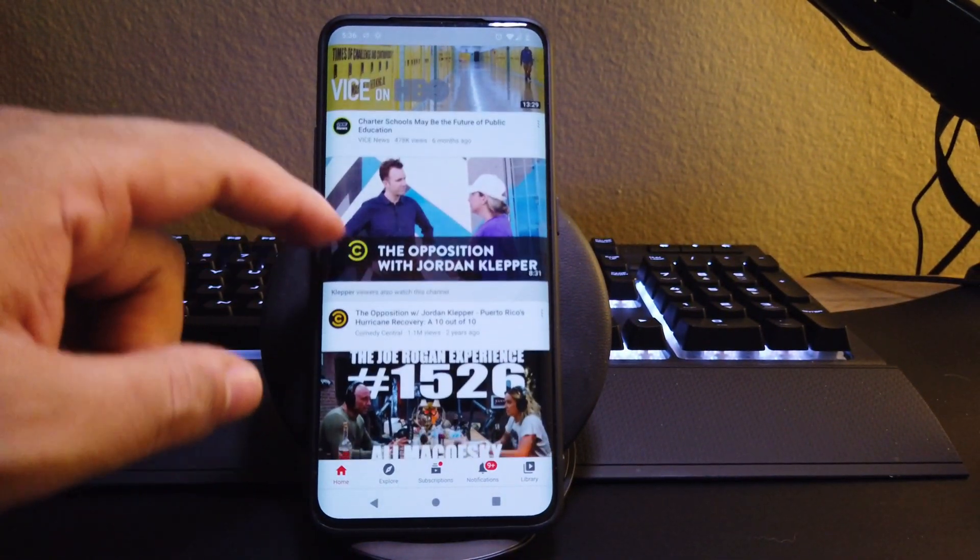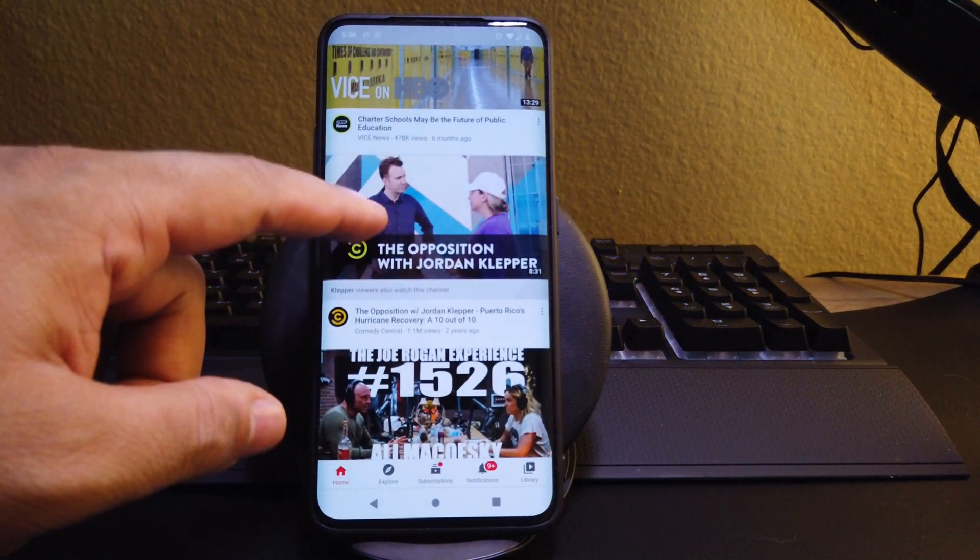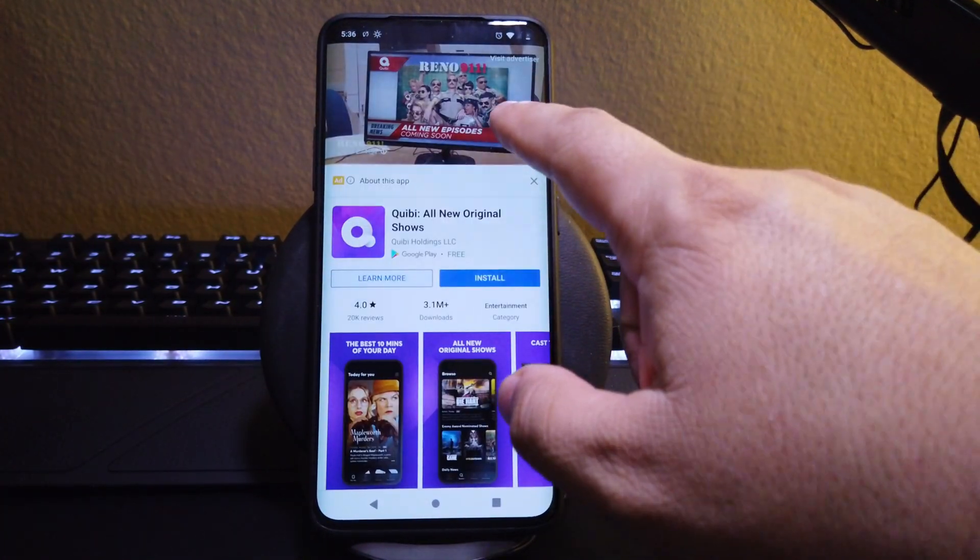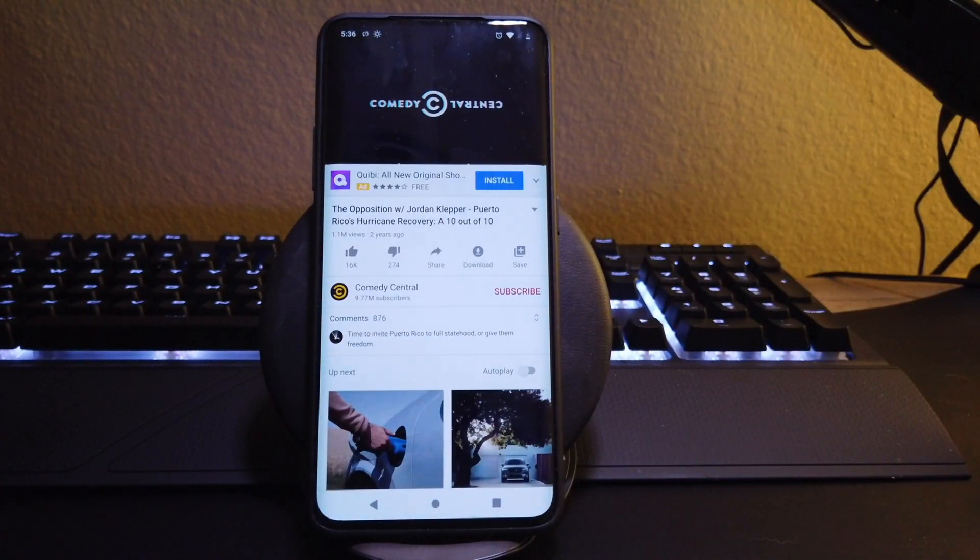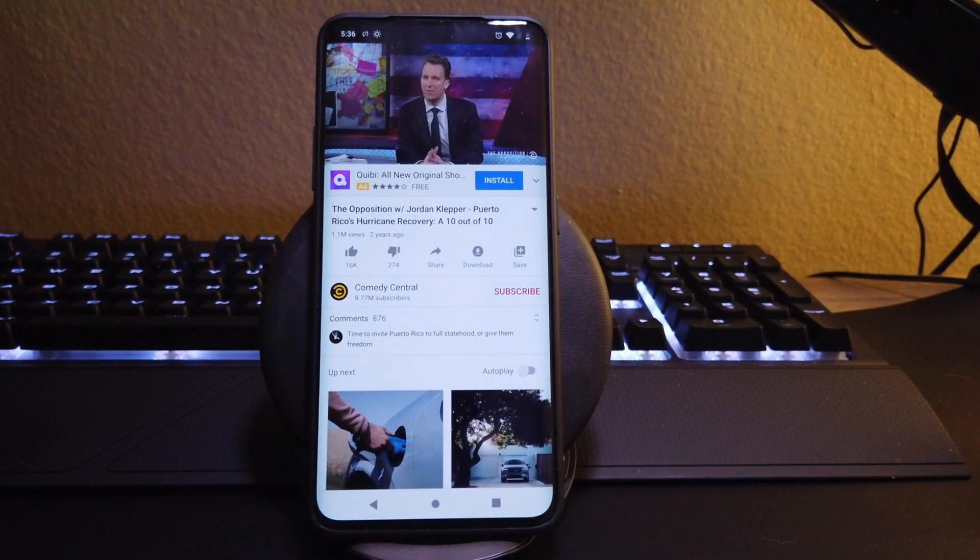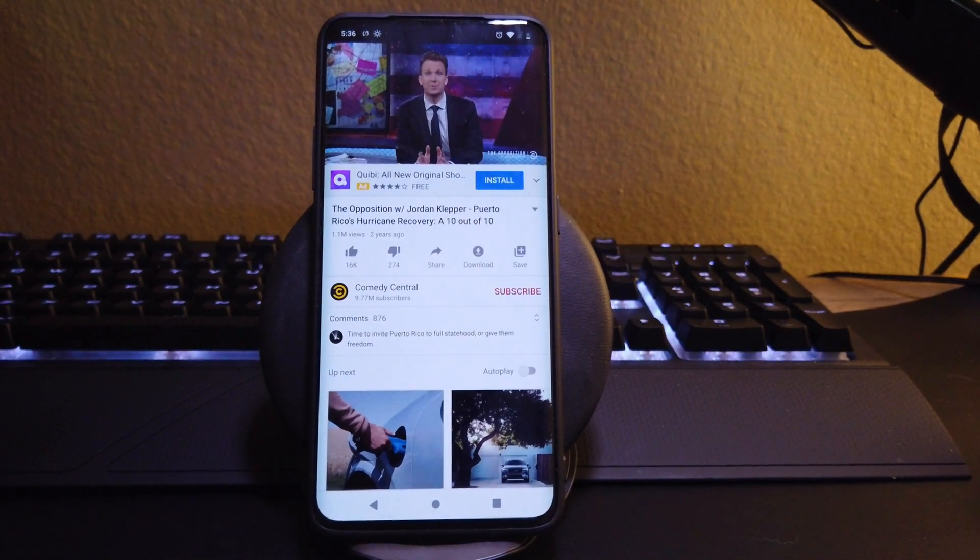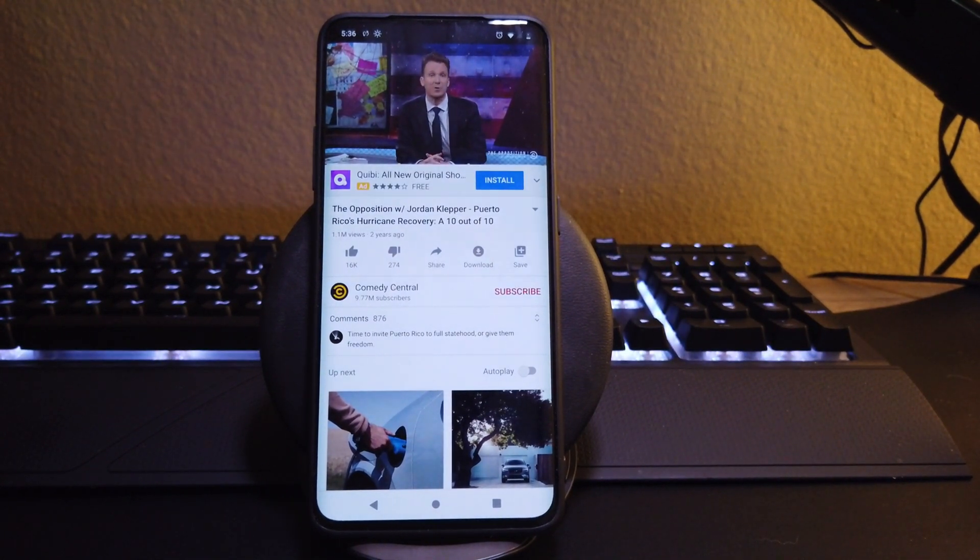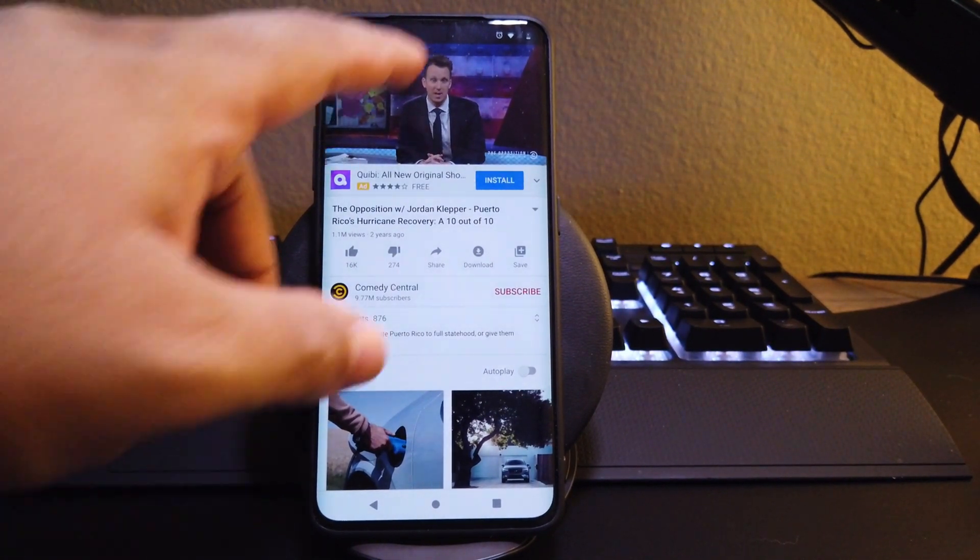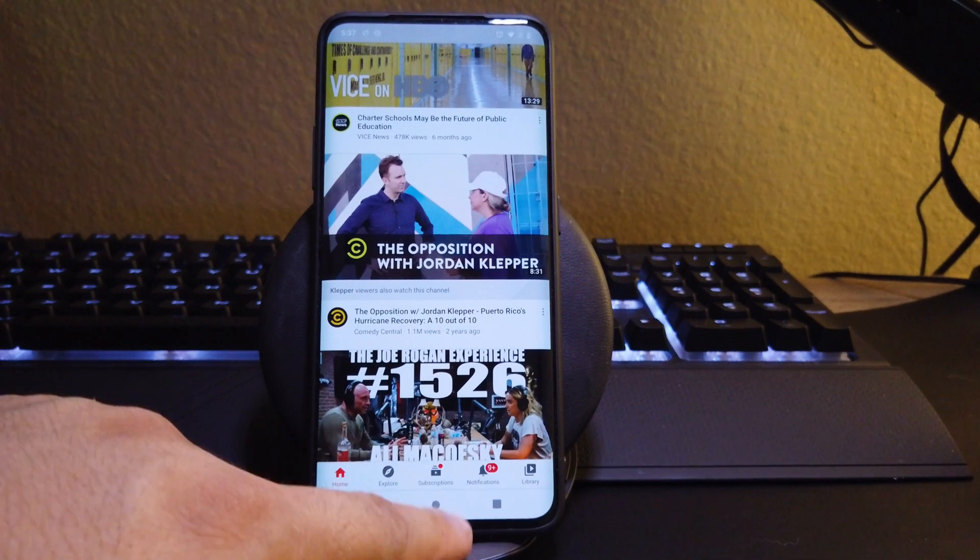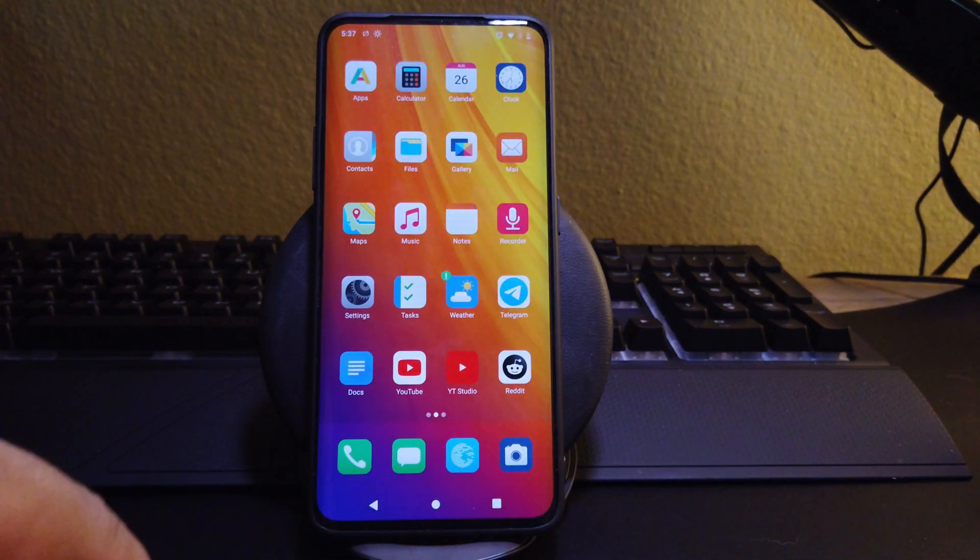Moving on to YouTube. Somebody asked me in the comments if YouTube was working. Yes, it is working. I tried it and it's downloaded from the app store that comes with the ROM. So as you can see, it's working perfectly.